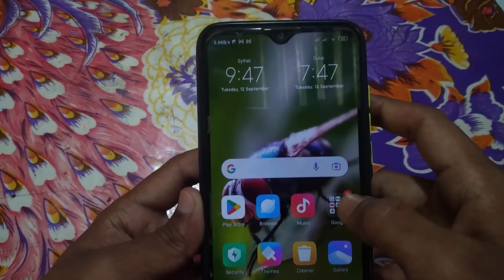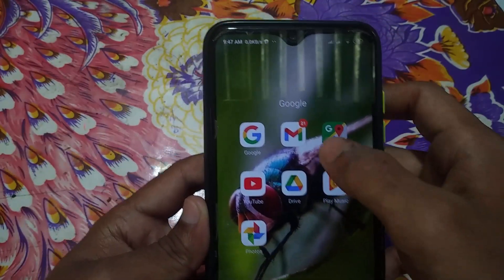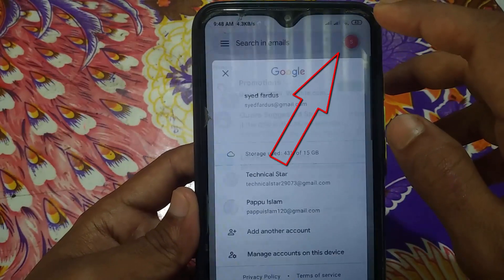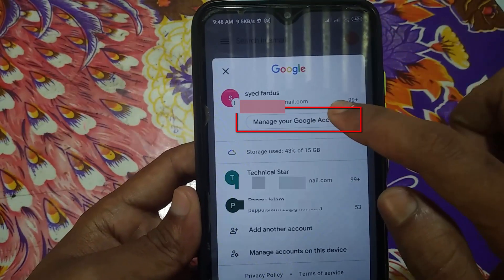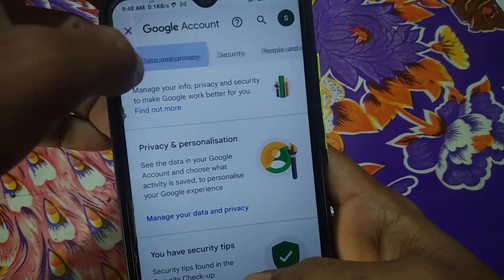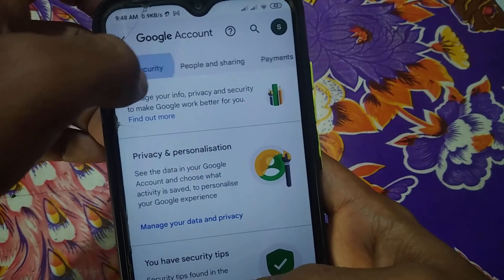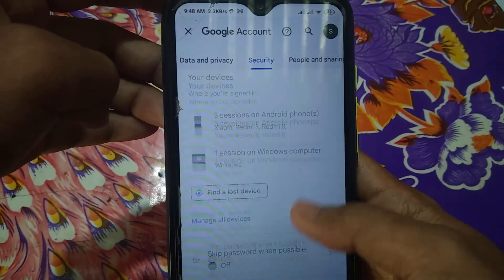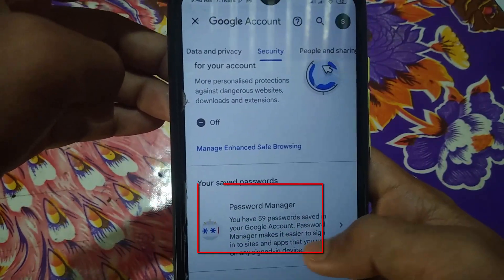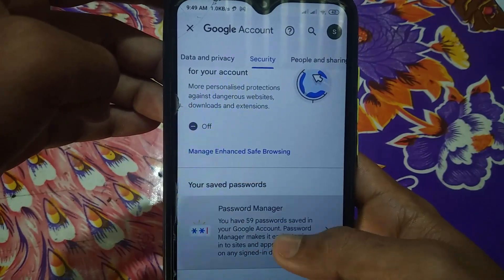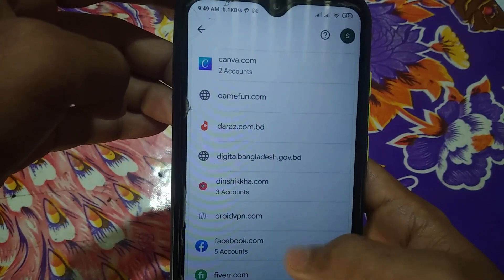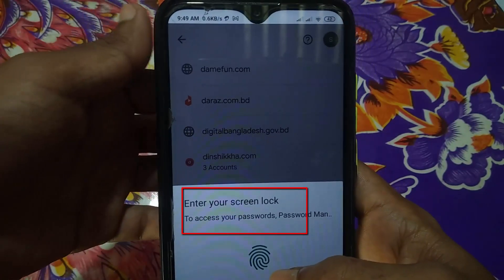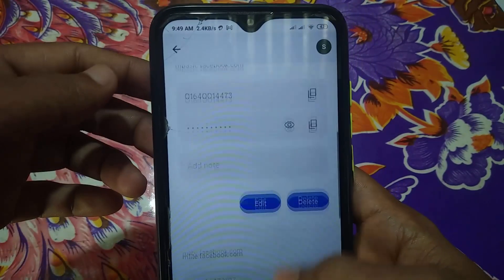If this process also doesn't work, here is another one. Open your Gmail account, click on the round circle profile icon, then click on Manage Account. Swipe and click on the Security option, then scroll down to find Password Manager and click on it. Find Facebook and click on it. For security, give your password or fingerprint, and then you can see your password by clicking the eye icon.